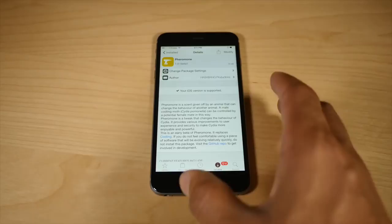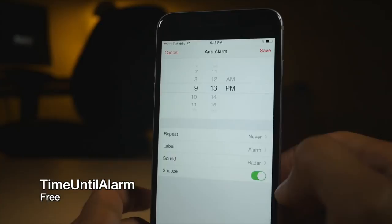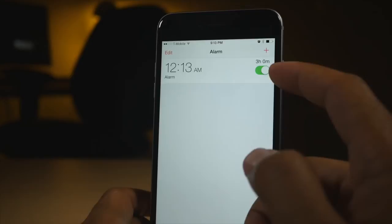Time until alarm allows you to view how much time is remaining on a particular alarm clock. So if I set this alarm, you can see I have three hours remaining and it displays that right above the on off switch for the alarm.